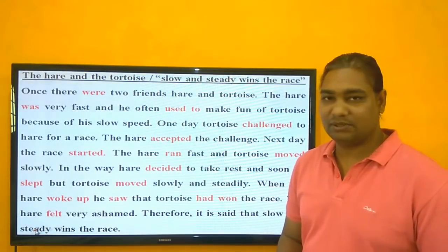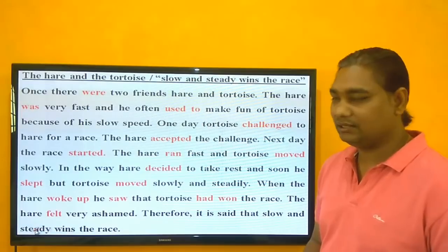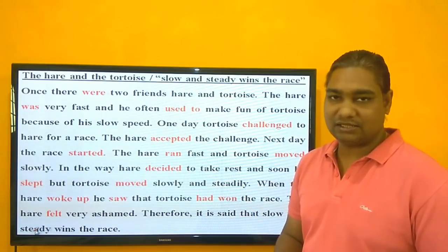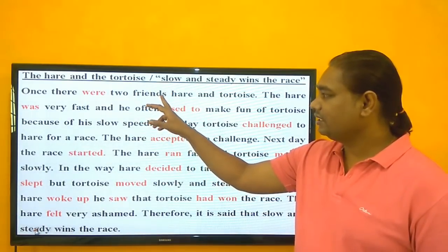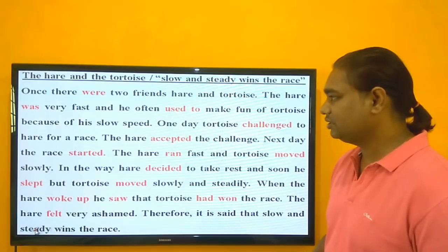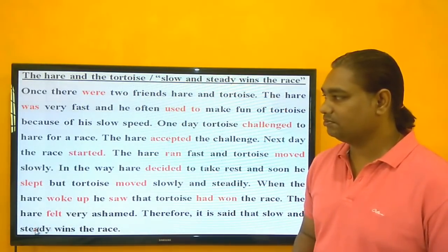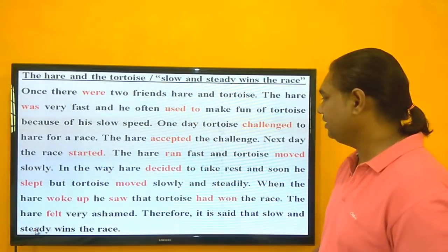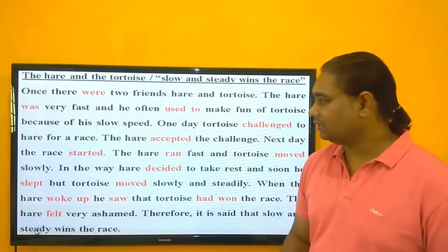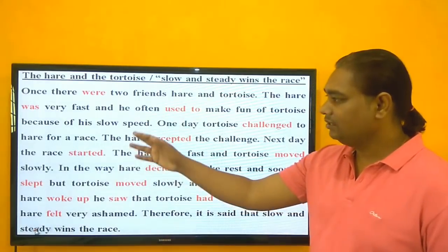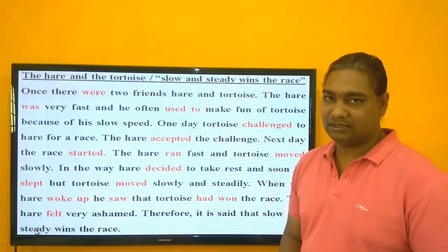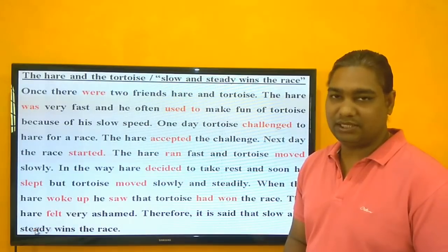Once upon a time, there were two friends — a hare and a tortoise. 'There were' is used for past tense, with 'were' as the plural form. The hare was very fast and sharp, and he often used to make fun of the tortoise because of its slow speed.